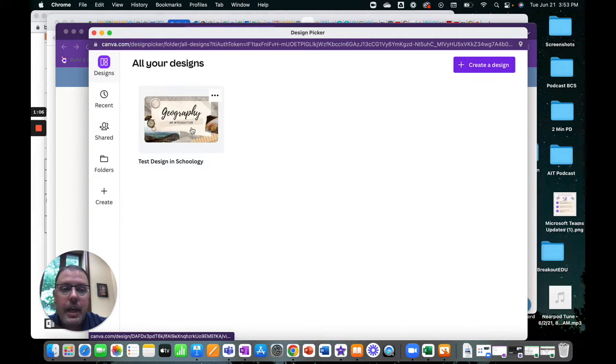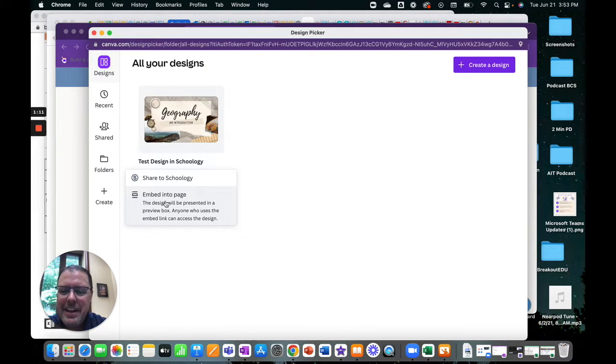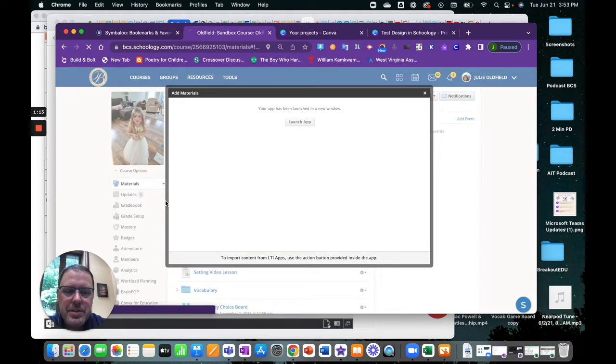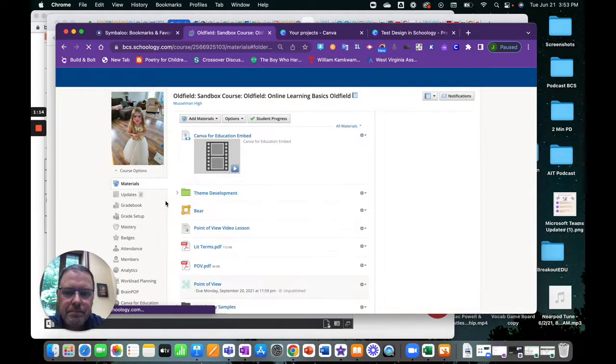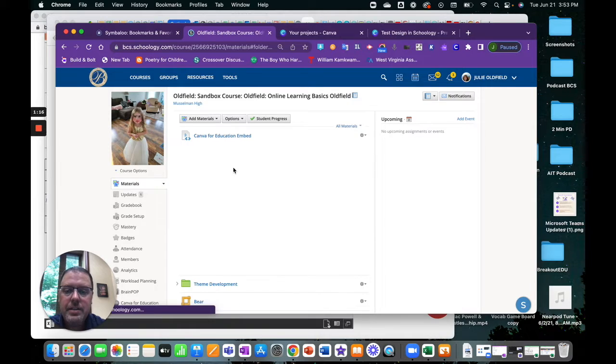So in this account, this is my wife's account, I'm going to select the only design she has in there at this time. So we're going to embed that into a page and voila, there it is.